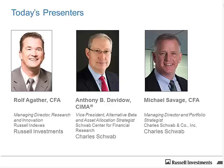Enter the world of fundamental indexing — a different way to access the investable universe through indexing screens that can deliver bigger returns. People call it everything from alternative beta, enhanced beta, even smart beta. Rob Arnott, one of the pioneers of this movement, calls it fundamental indexing, because he's developed indexes that weight securities based on fundamental factors such as earnings, revenue, book value, and dividends instead of just the price of the security, as is the case with cap-weighted indexes. The takeaway: a possible way to outperform pure beta indexes at a fraction of the cost of active management.